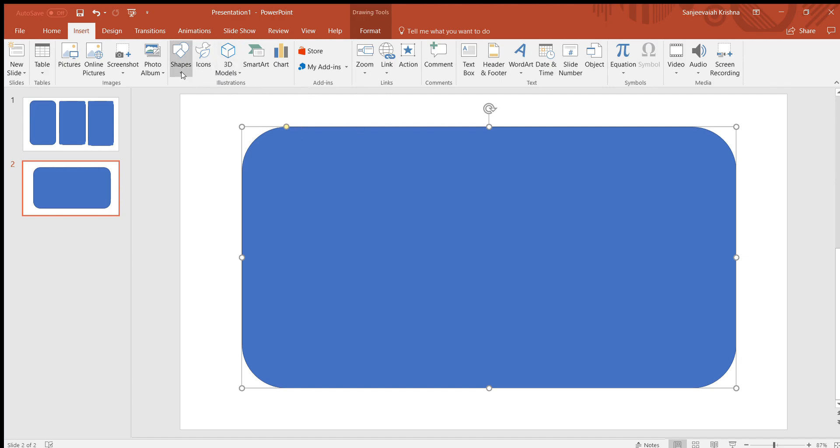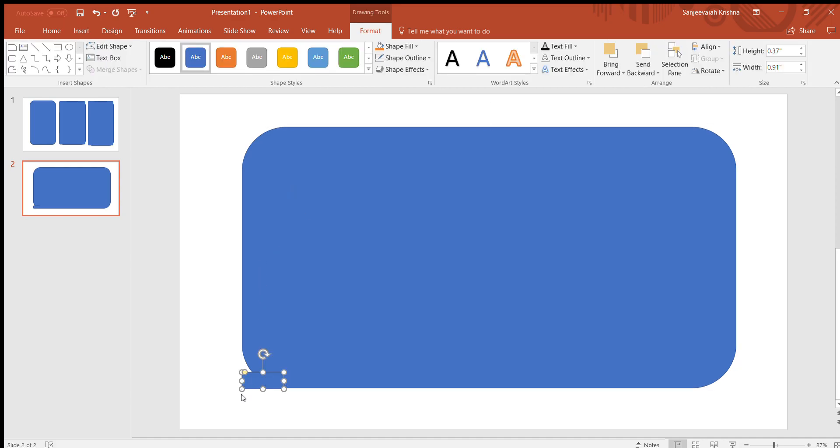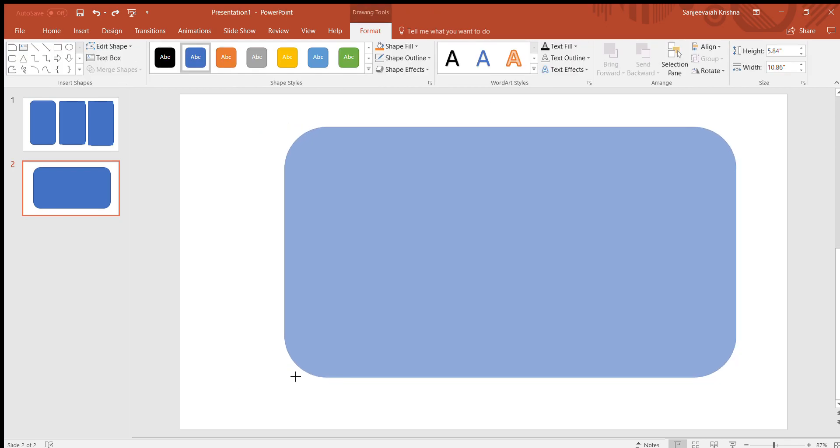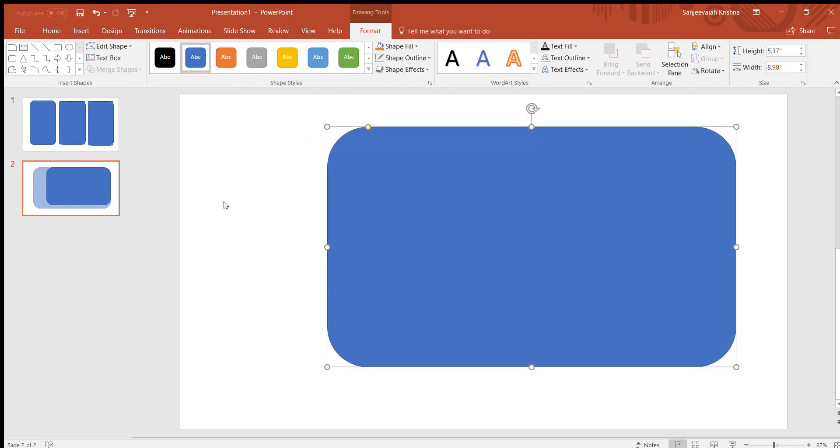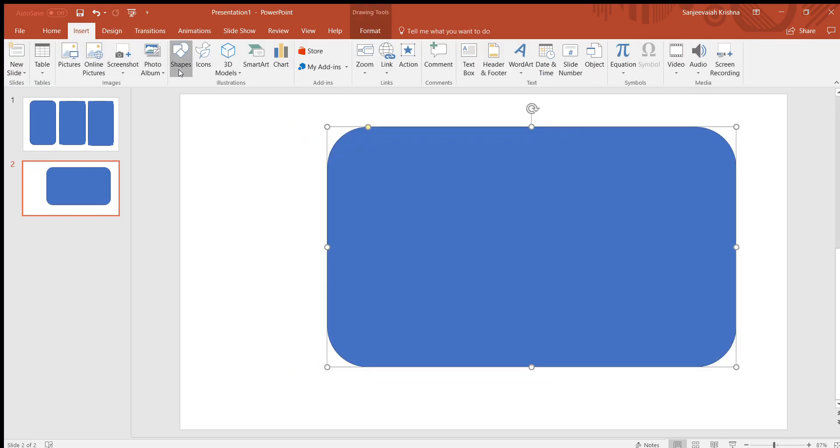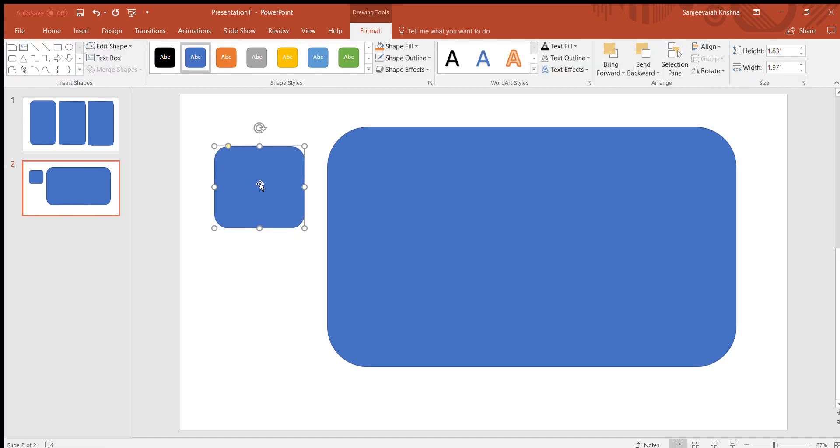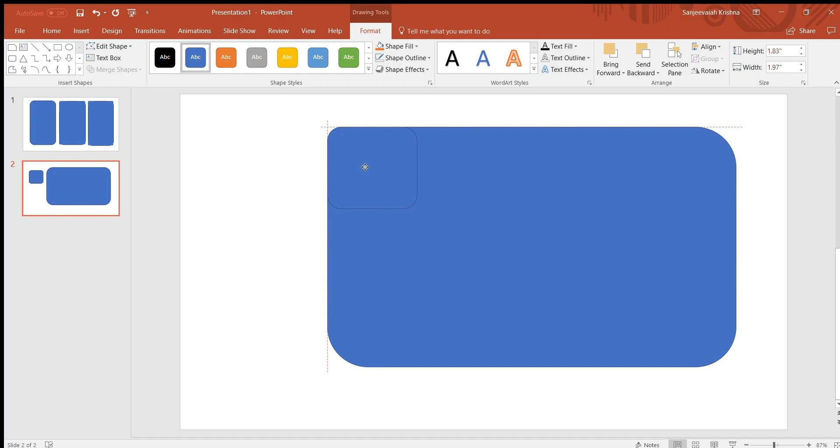I will insert one more rounded rectangle. This time I will make sure that the arc is small. Insert shapes and then the rounded rectangle. I will make sure that I will get the desired arc length. For me this looks better.